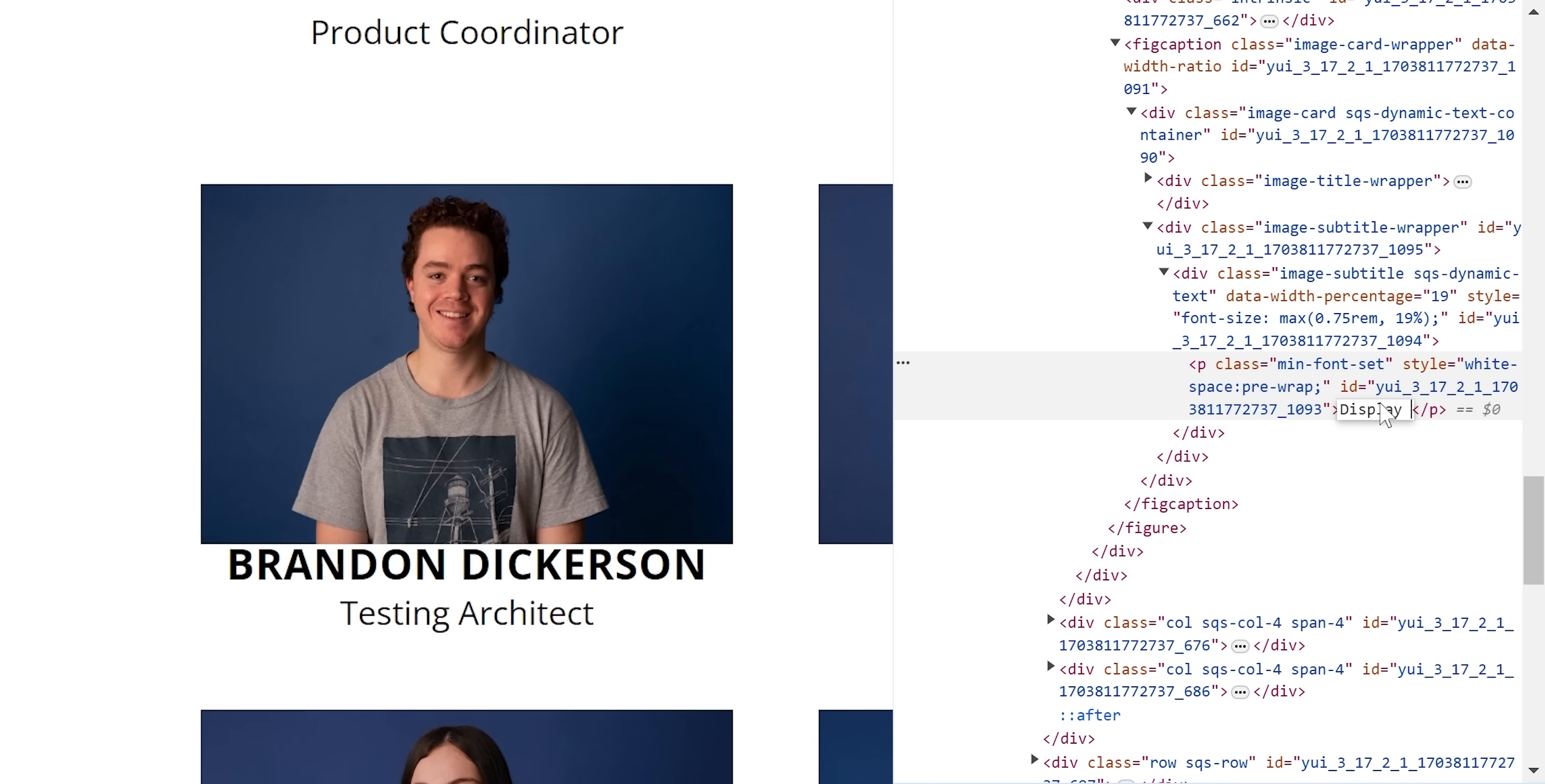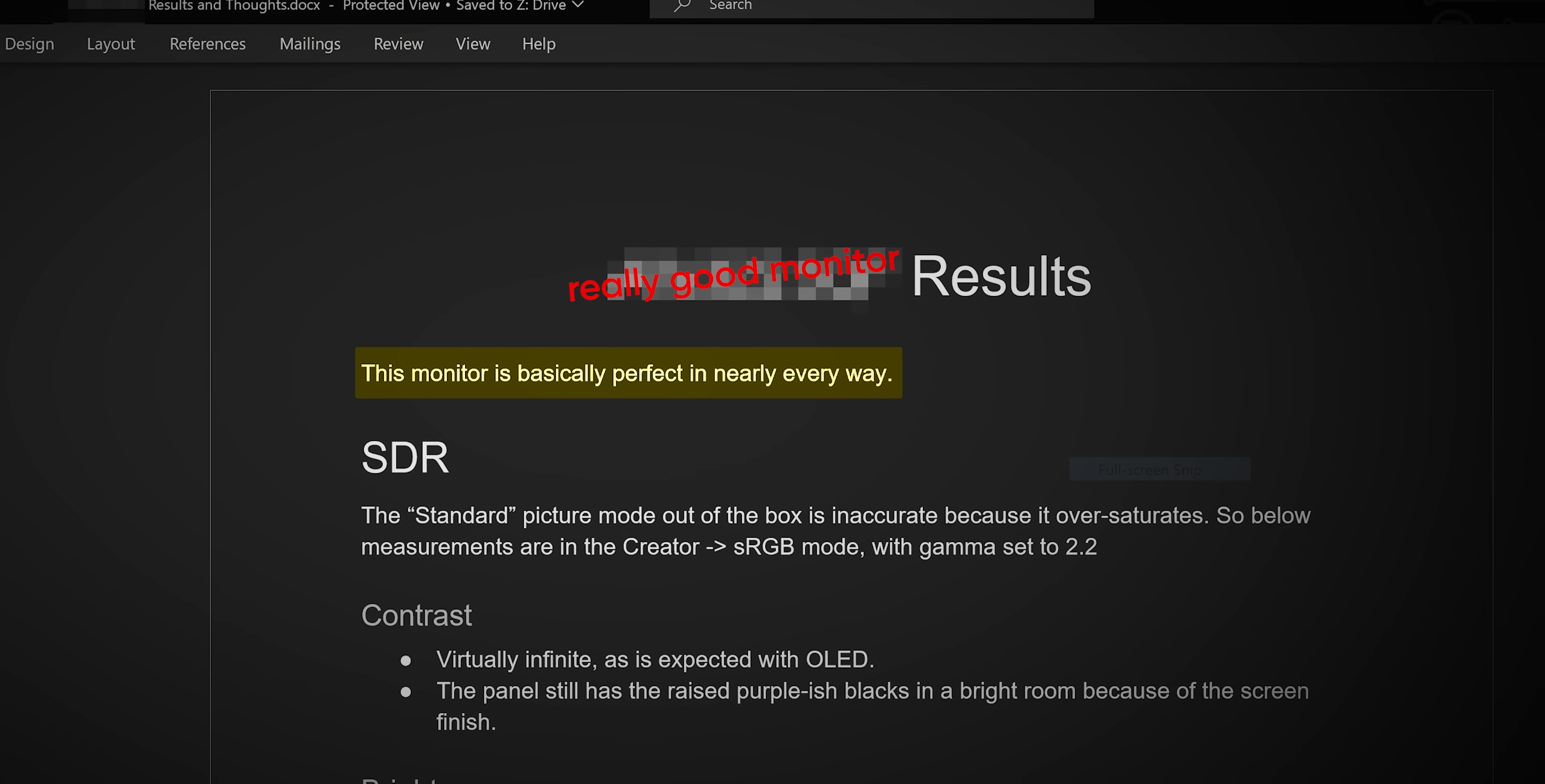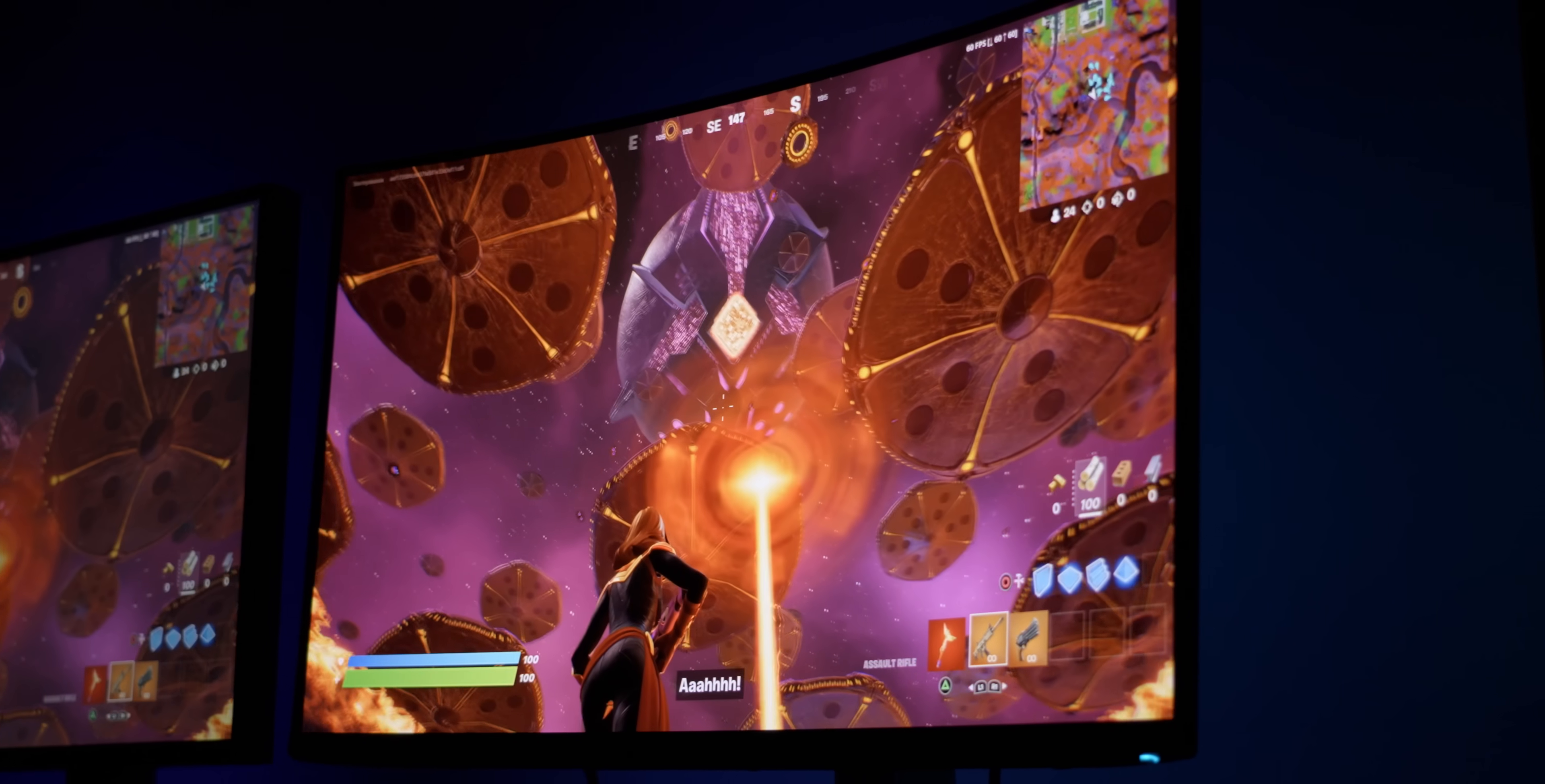And these things are wild. Brandon, our display expert from the lab, described them as basically perfect in every way. I am talking near reference monitor levels of color accuracy, unbeatable viewing angles, and for all you gamers out there, here's a spoiler.